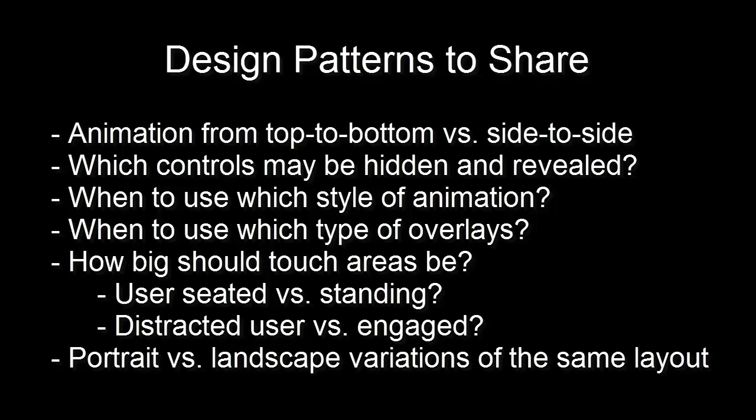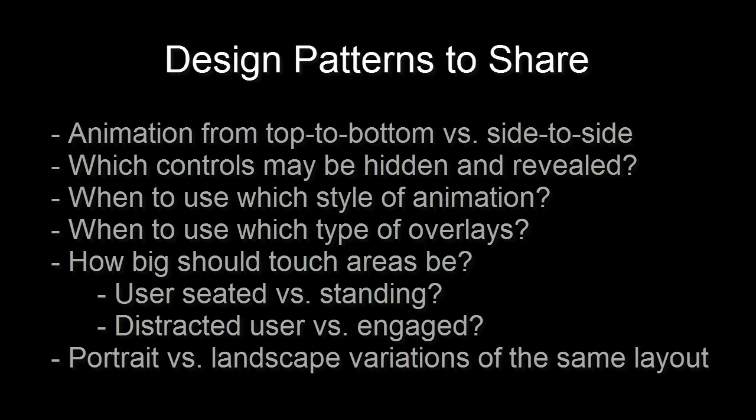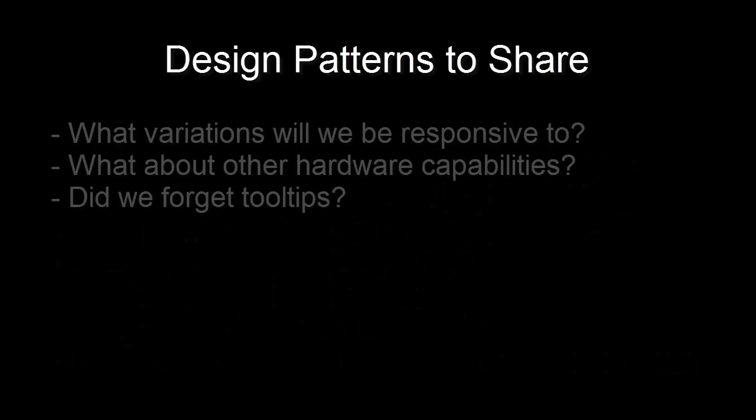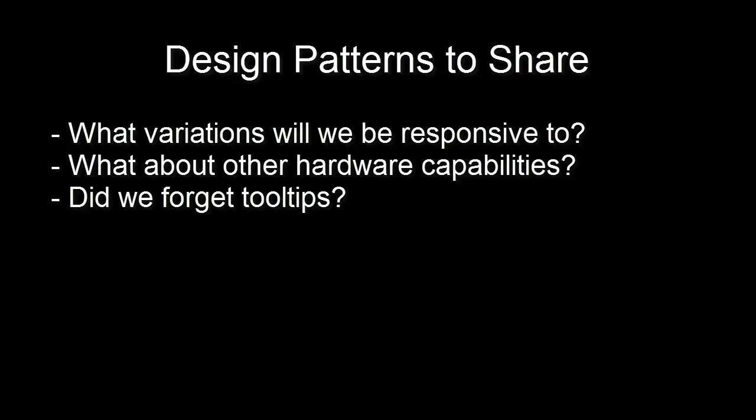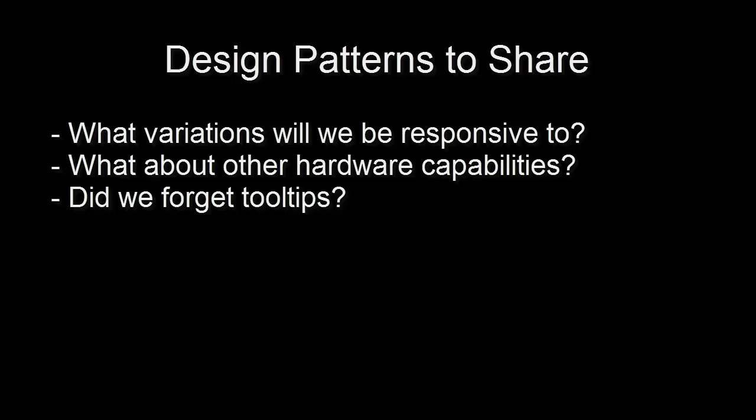What types of controls work well for which type of input, on which screen sizes, and in which situations? What should you change between portrait and landscape orientation? Which situations should we be responsive to? What about mouse, pen, or hover capability? What do we do about context-sensitive help information?